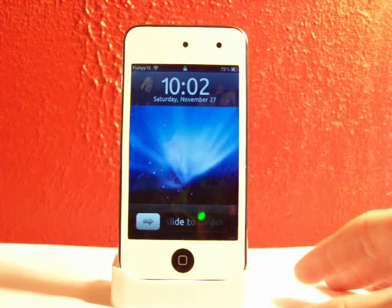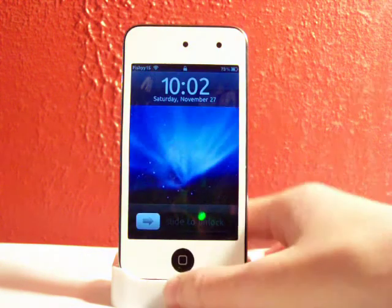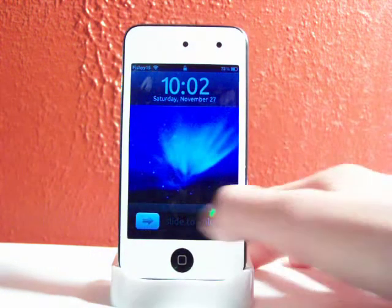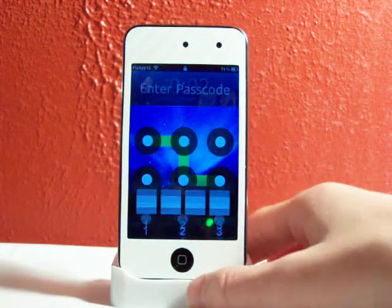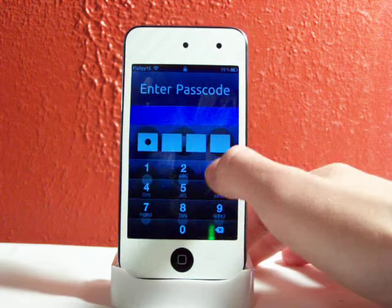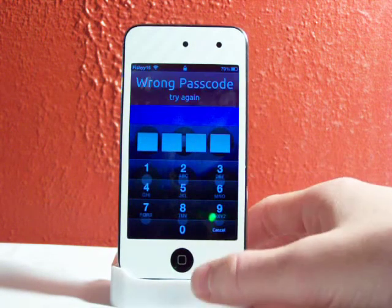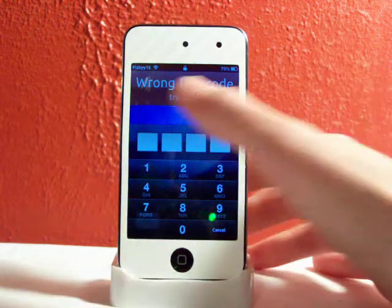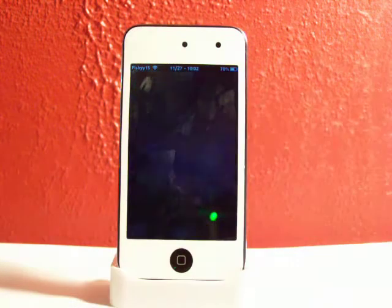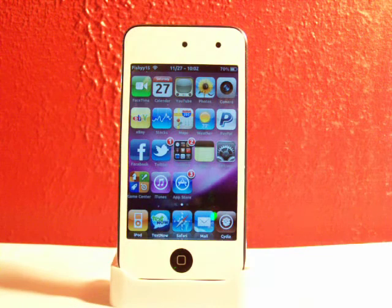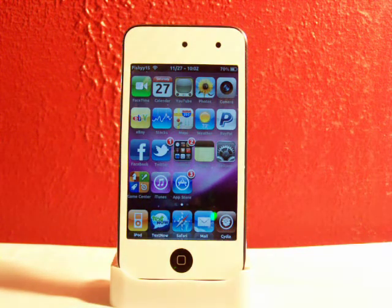Alright, here you go. Just slide to unlock — and it says wrong passcode. And if you do it again, it'll say wrong passcode followed by the custom message I set, because that's what I typed in. And there you go, guys.